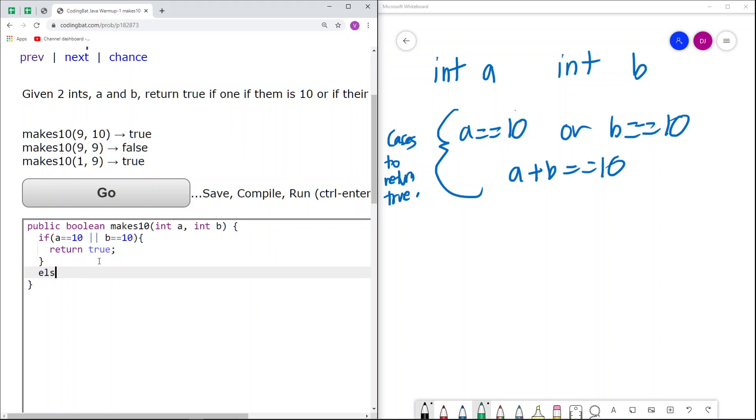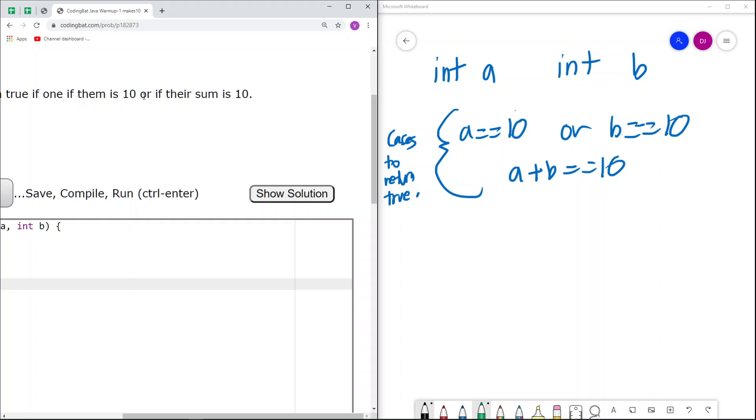The other case is if their sum or a plus b equals 10. In this case, we return true again. You'll see that this is the only other condition we need to consider, which is right there.